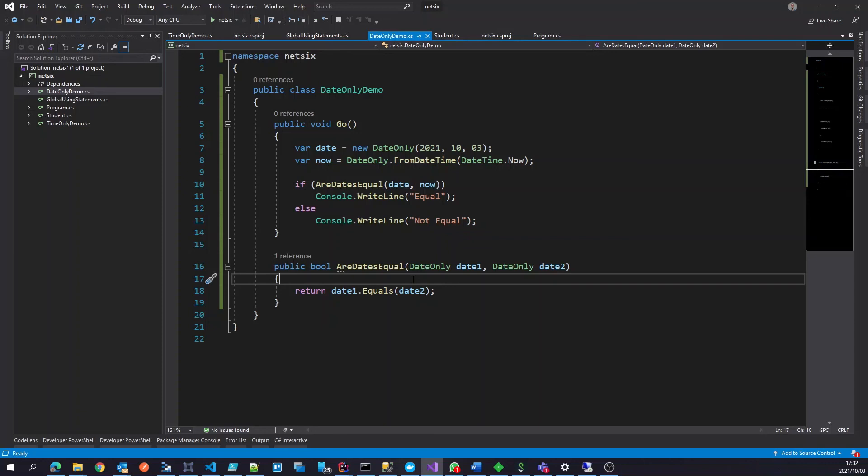And we're not dealing with a date time, all the extra complexities around the UTC, the date time kind, those kind of things. We don't have that within those two new constructs.